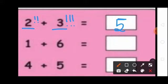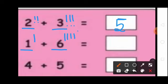Students, see the next sum: 1 plus 6. See the first number 1, so here draw 1 line. Plus — students, see the second number 6, so here draw 6 lines: 1, 2, 3, 4, 5, 6. Now count the lines: 1, 2, 3, 4, 5, 6, 7. So here write 7. 1 plus 6 equal to 7.